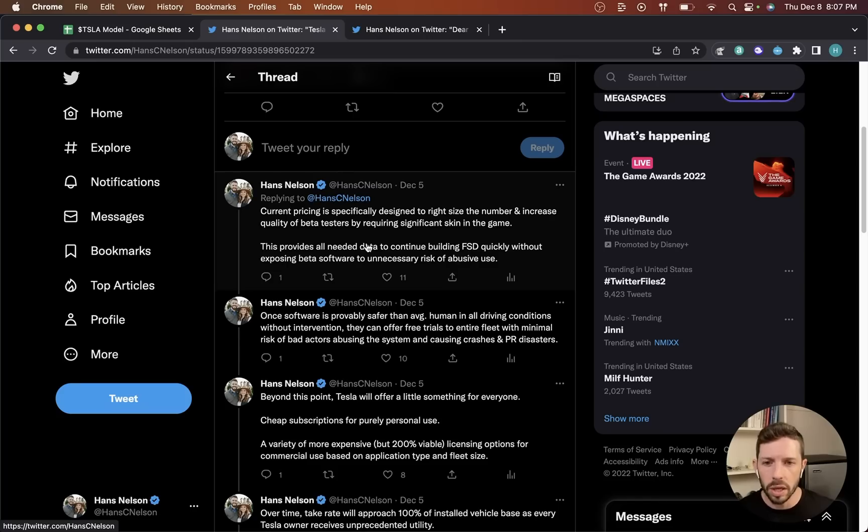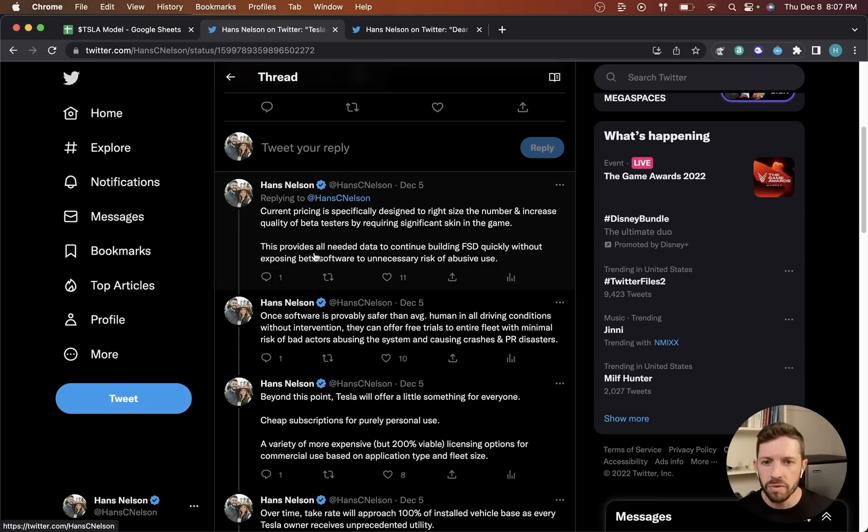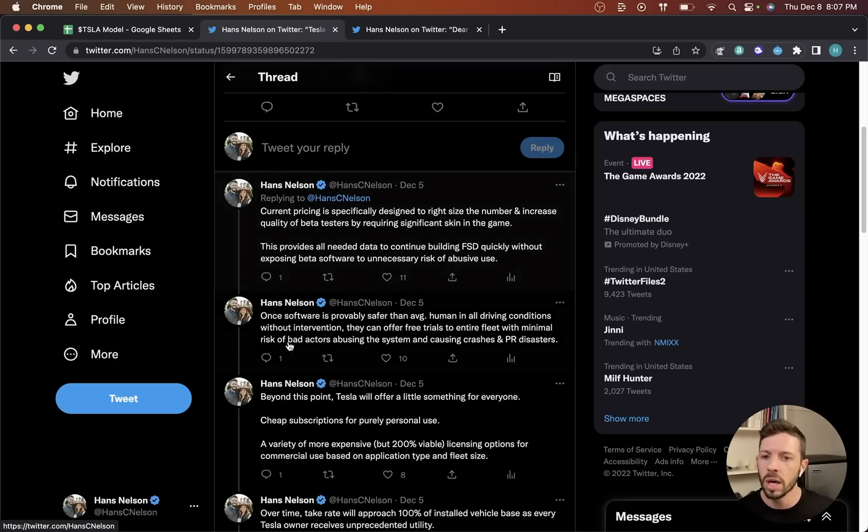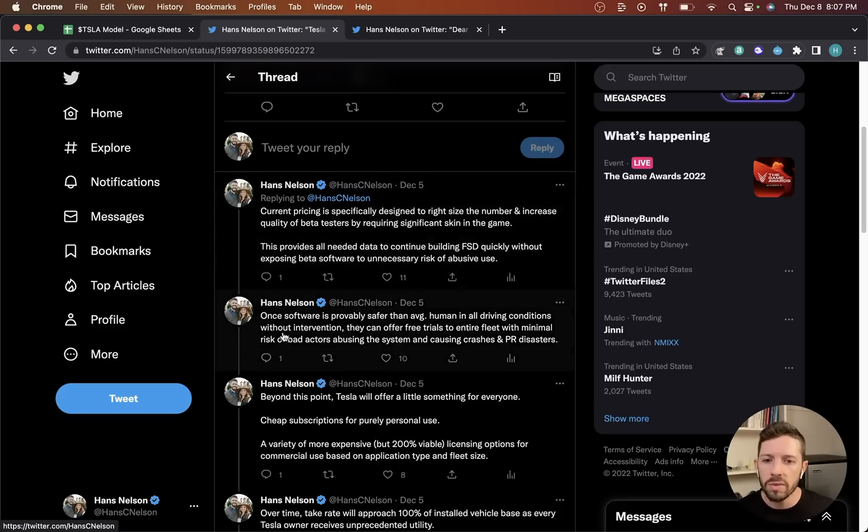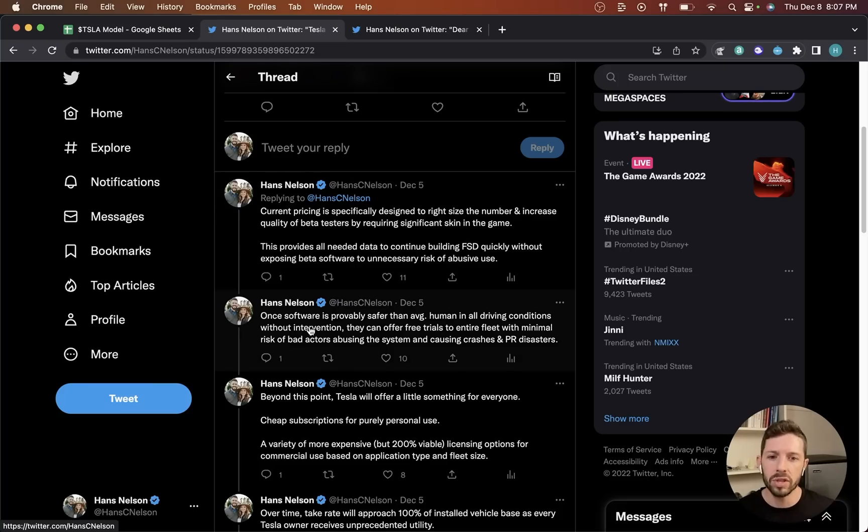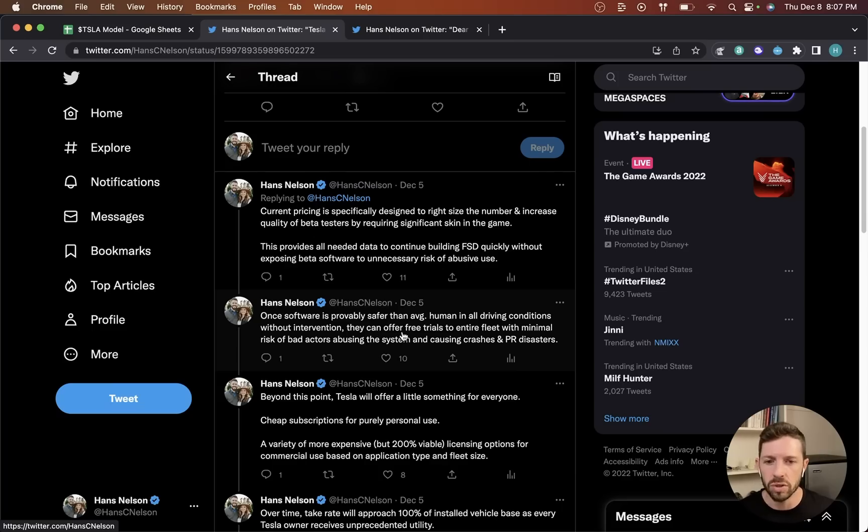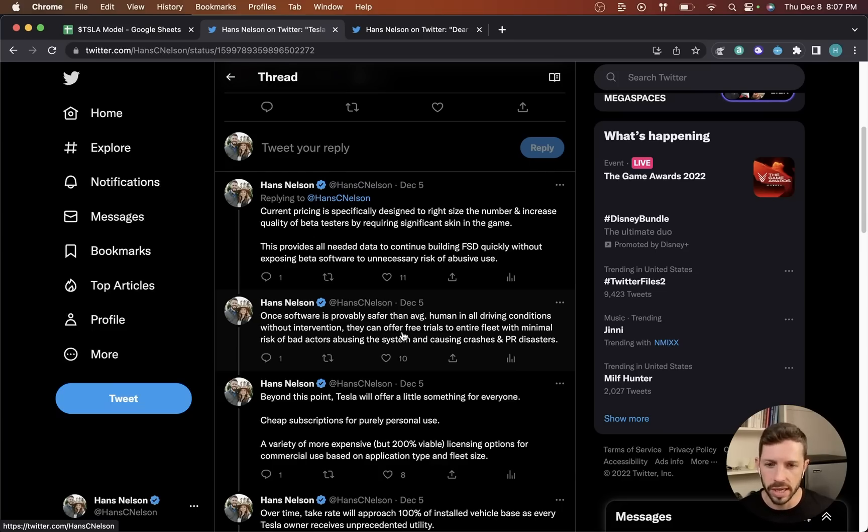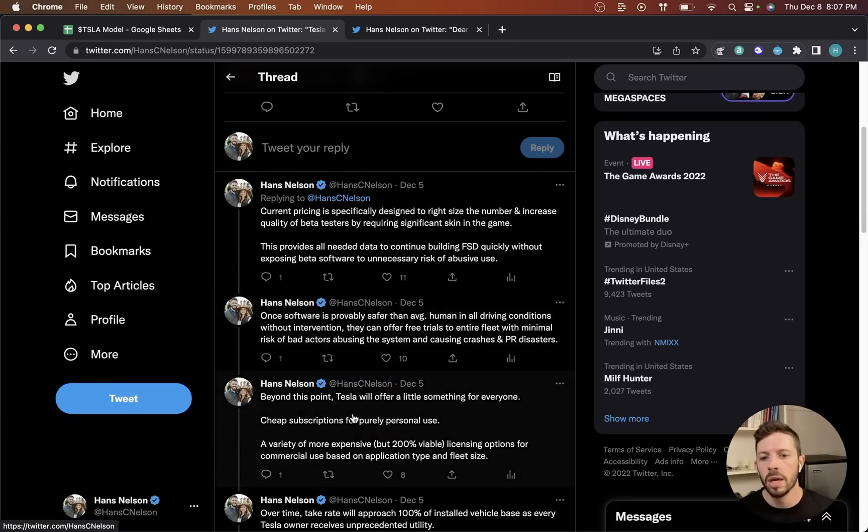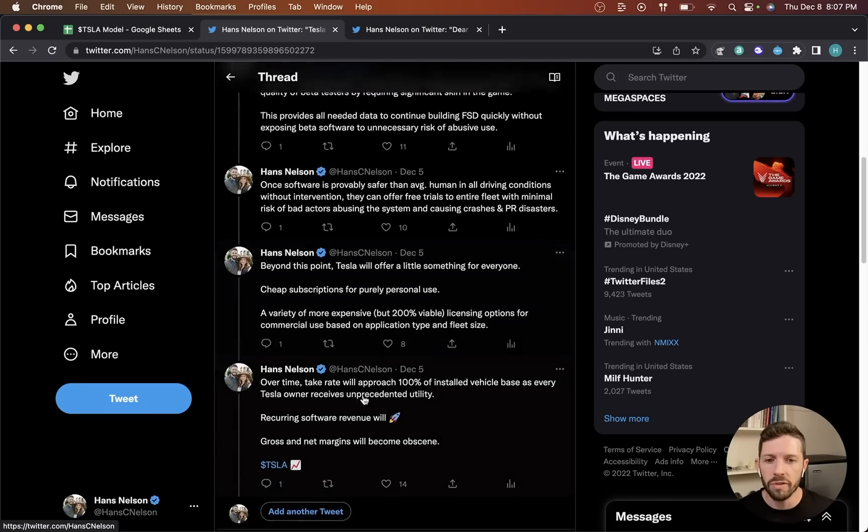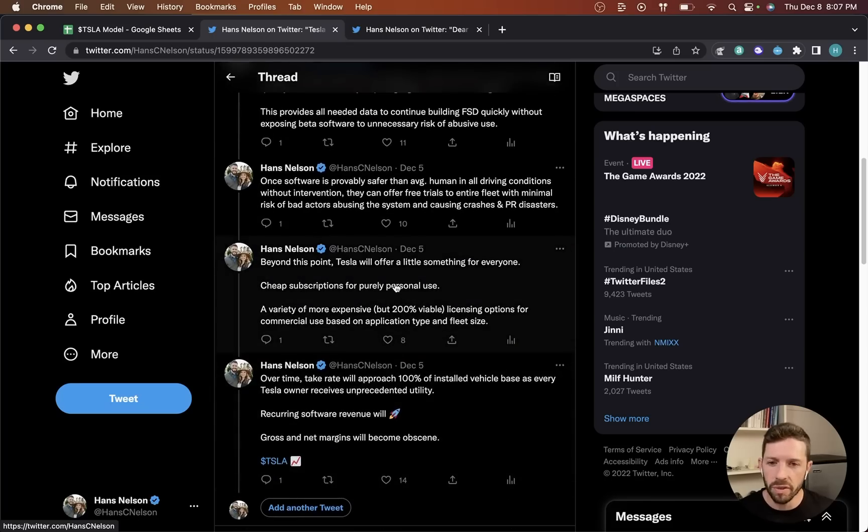This is not well understood. Current pricing is specifically designed to right-size the number and increase quality of beta testers by requiring significant skin in the game. This provides all the needed data to continue building FSD quickly without exposing beta software to unnecessary risk or abusive behavior. Once software is provably safer than average human in all driving conditions without intervention, they can offer free trials to entire fleet with minimal risk of bad actors abusing the system and causing crashes and PR disaster.